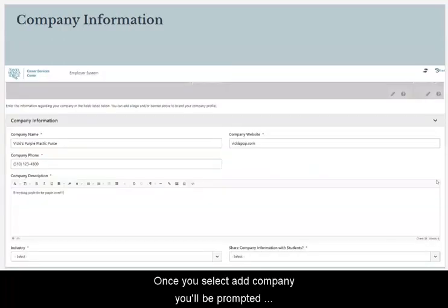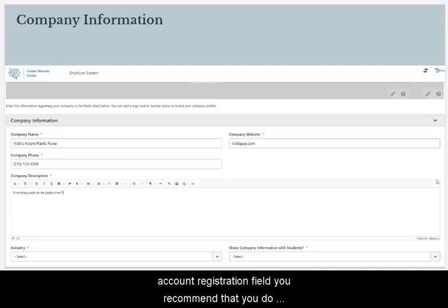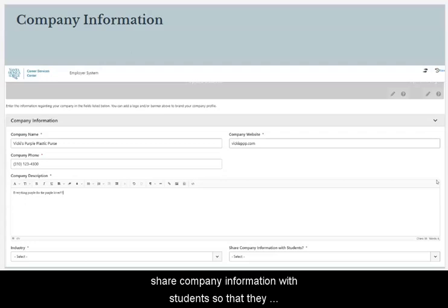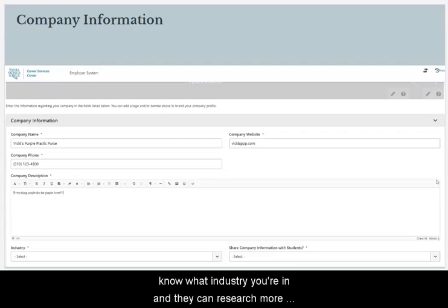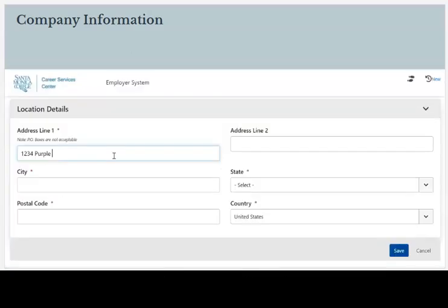Once you select Add Company, you'll be prompted to fill in your account registration with the standard account registration fields. We recommend that you share company information with students so that they know what industry you're in and can research more about your company's mission statement and values.